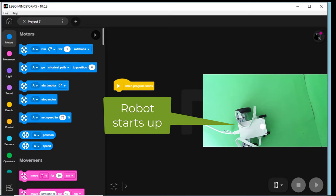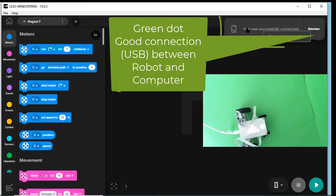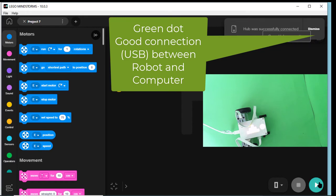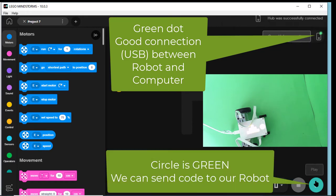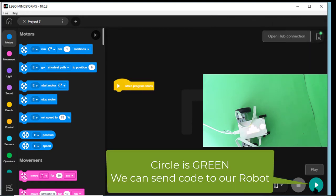You can hear a click. Shortly this will go green. The hub is successfully connected. Down here it says that we can run a program if we want to.